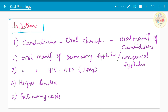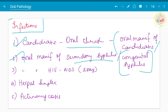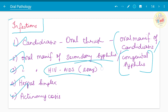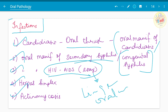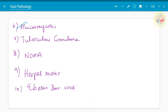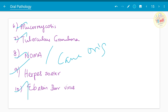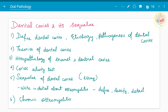The next chapter covers infections — fungal, bacterial, and viral. Candidiasis, also known as oral thrush, and oral manifestations of candidiasis have been asked. Oral manifestations of secondary syphilis and congenital syphilis have been asked as separate questions. Oral manifestations of HIV/AIDS — learn in detail about all manifestations like linear gingival erythema and oral thrush. Herpes simplex, actinomycosis, mucormycosis, tuberculosis, granuloma, noma (also known as cancrum oris), herpes zoster, and Epstein-Barr virus and its associated diseases have been asked.